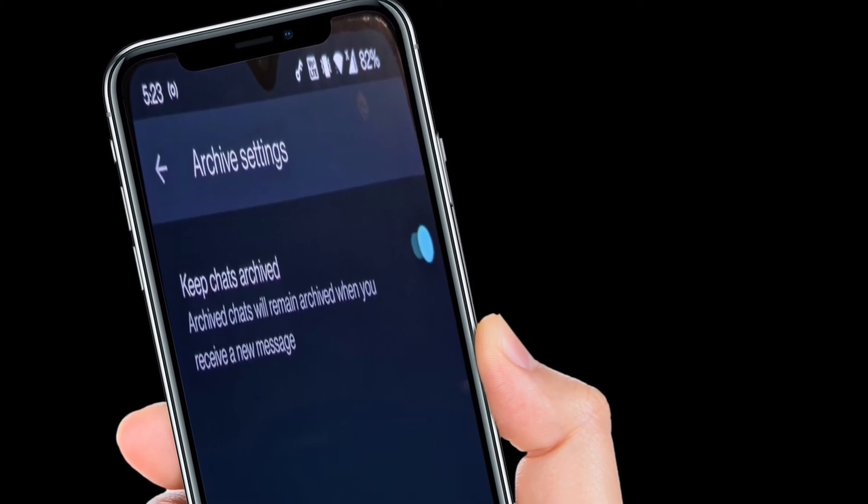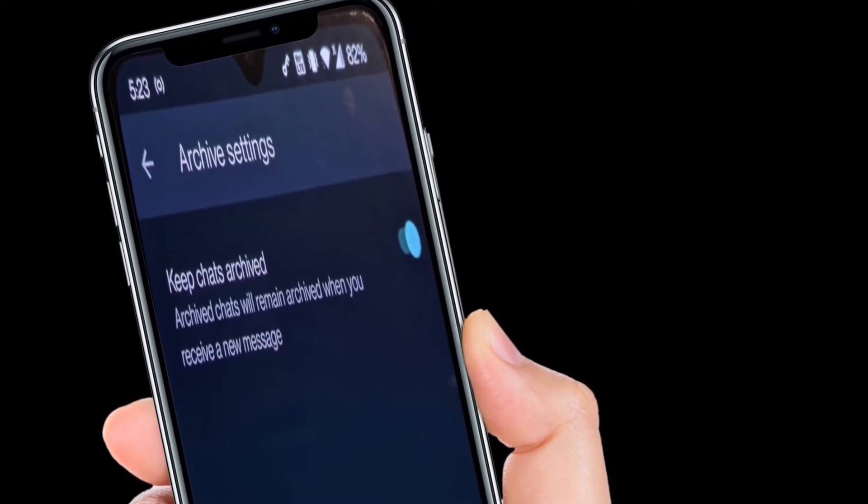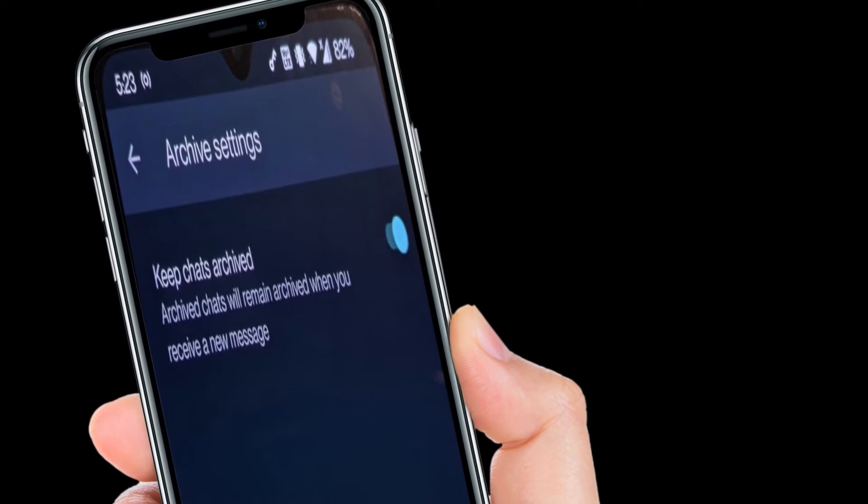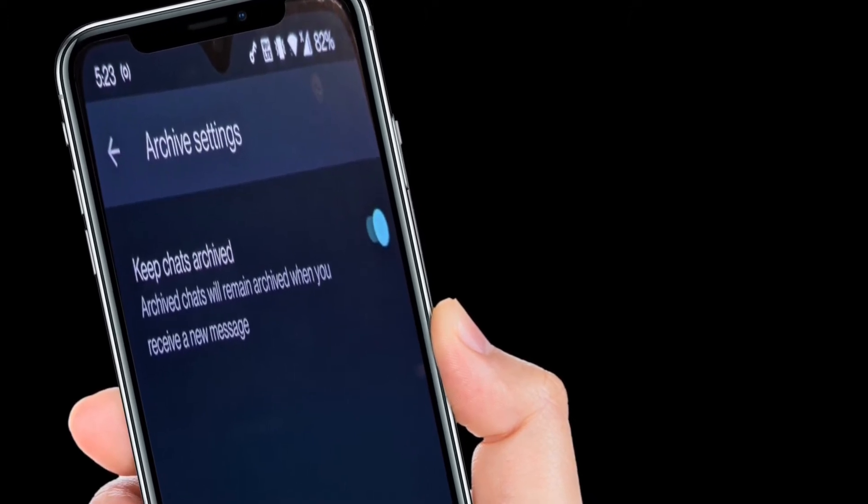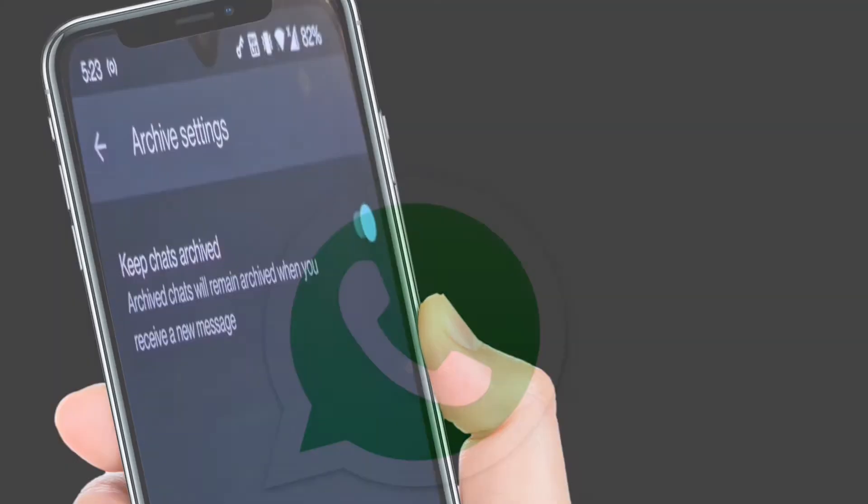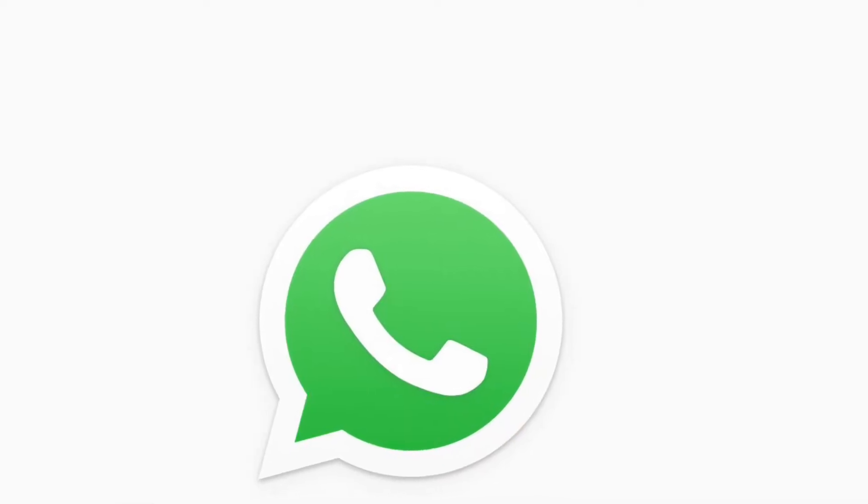So you will be able to get this exciting feature only if you are using the beta version of WhatsApp on your mobile device. Else you'll have to wait for a while for this feature to be rolled out officially.